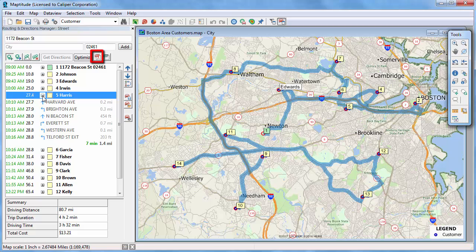You can also click this button to create a PDF file with the route directions. The first page will show the overall route, with successive pages showing the stop-to-stop directions and maps.